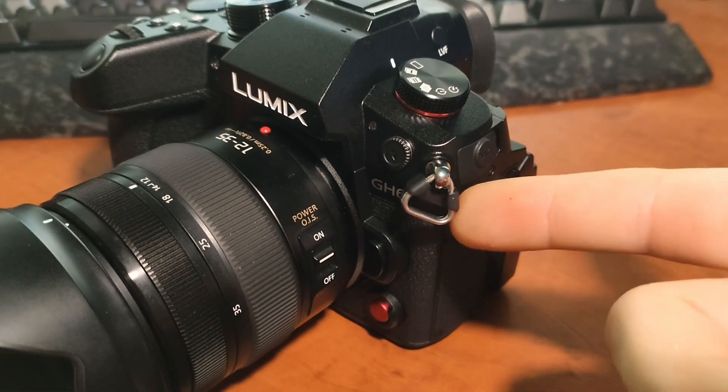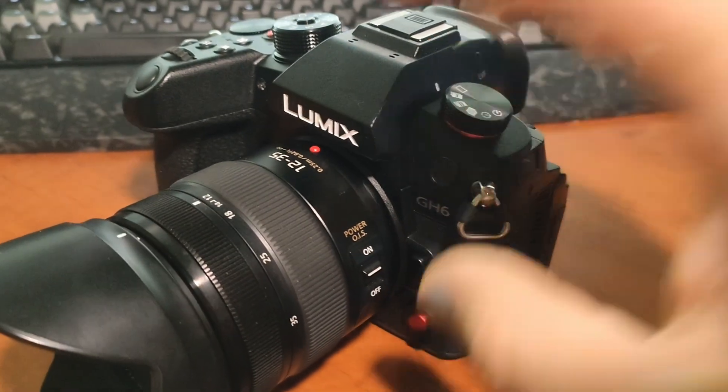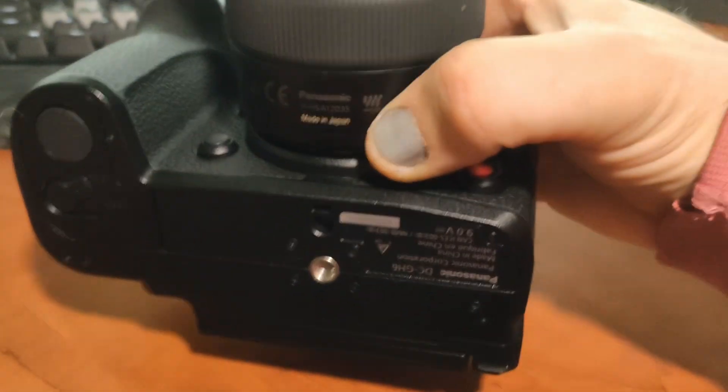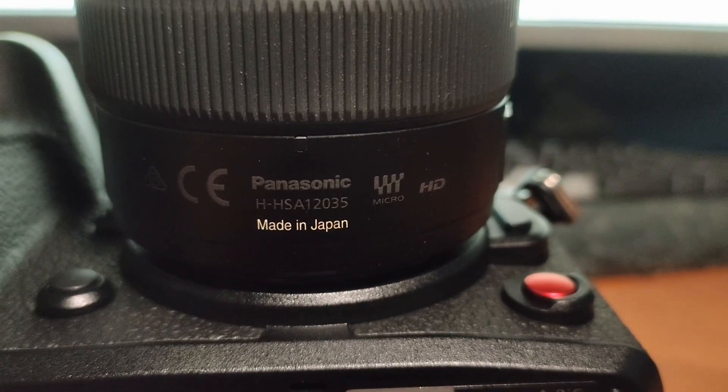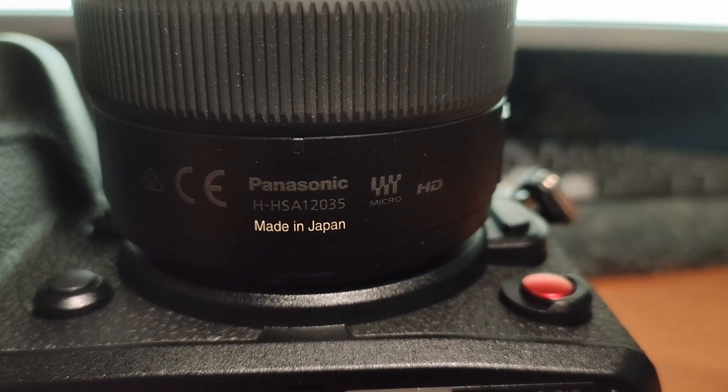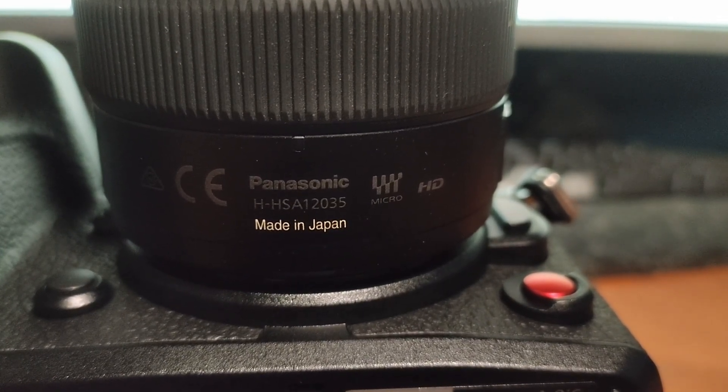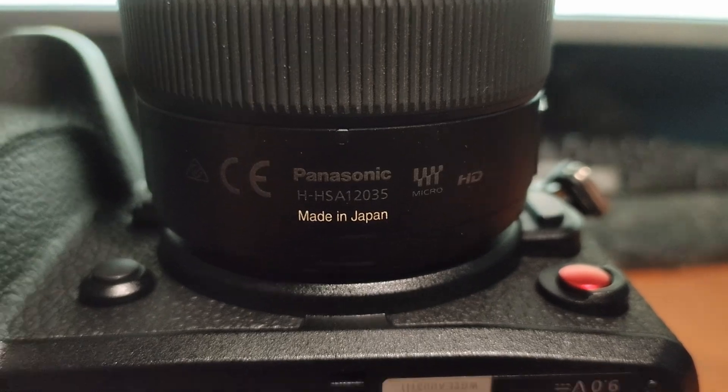And now, we obviously know that this is the GH6, but for the lens itself, on the bottom right there, we have H-HSA12035. So we're going to have to remember that. Let's go over to the computer.